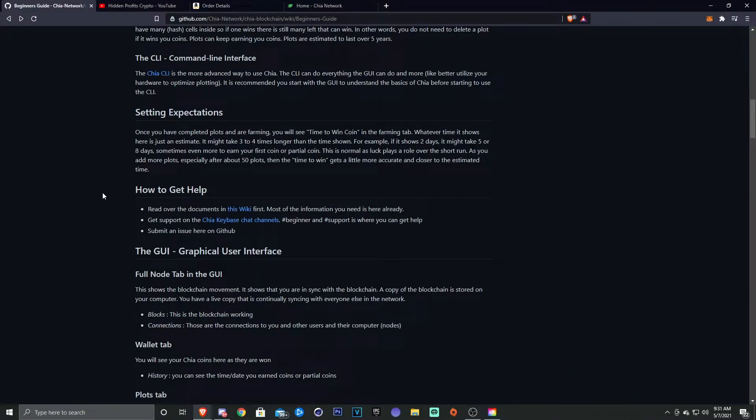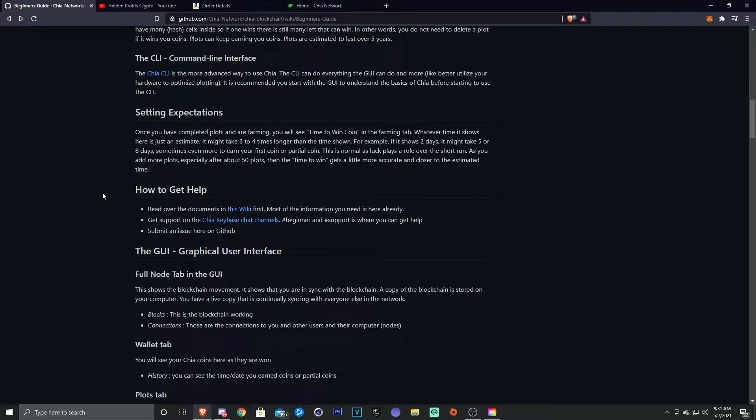As you add more plots, especially after around 50 plots, then the time to win gets a little more accurate and closer to the estimated time. So the more space you have, the more plots you have, the better chance you have of actually getting a coin. So if you only have 10 plots, then somebody with a thousand plots obviously is going to have way more of a chance of getting rewarded with the Chia than you.